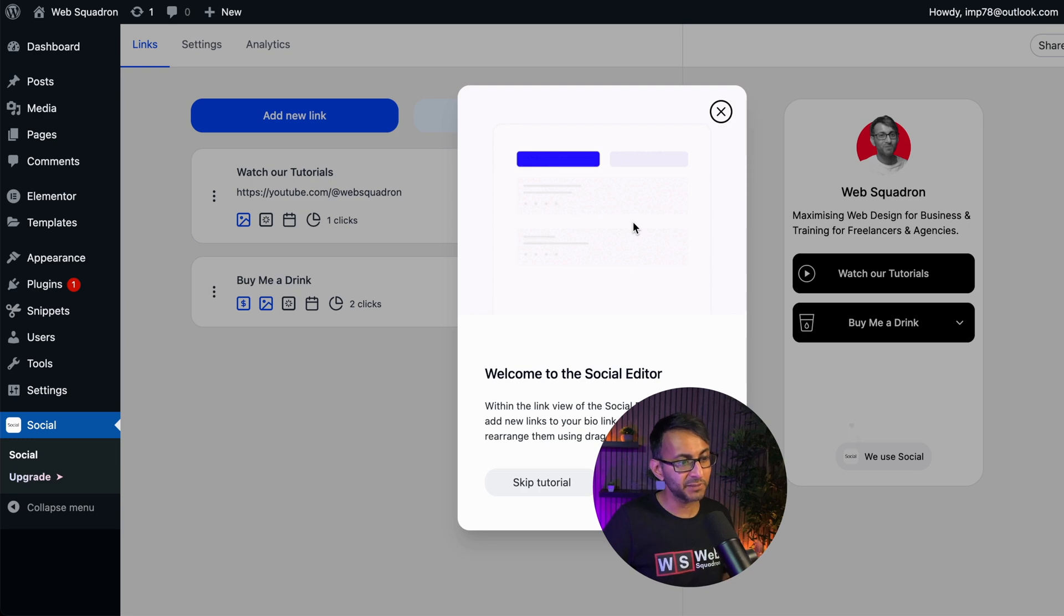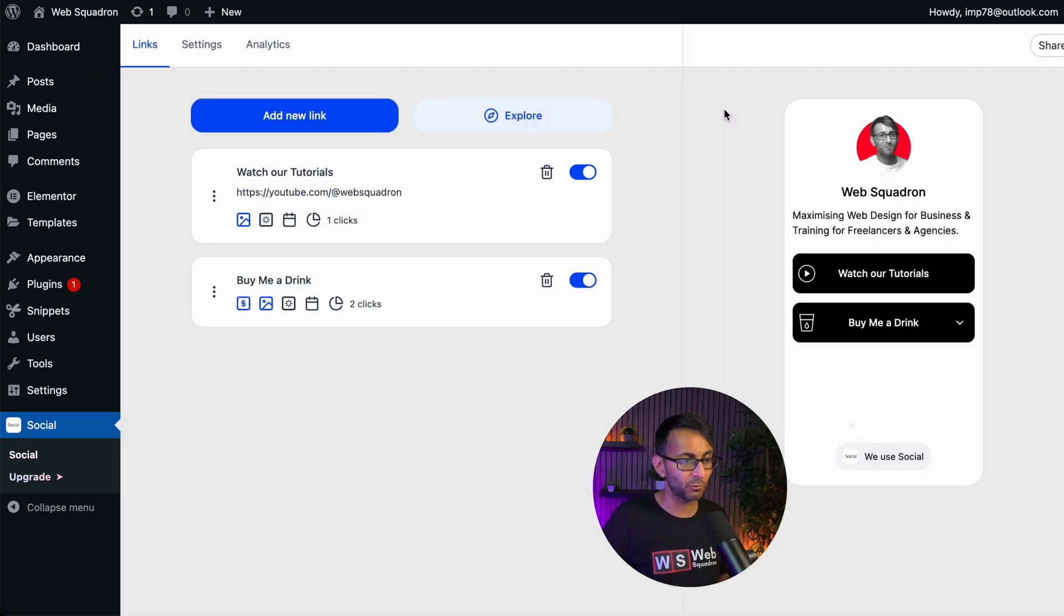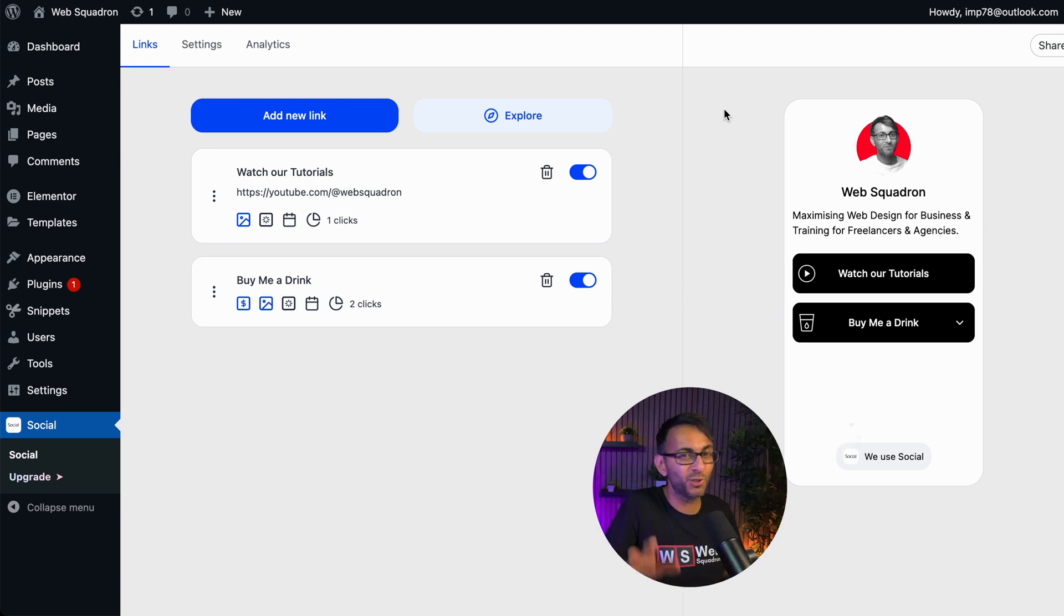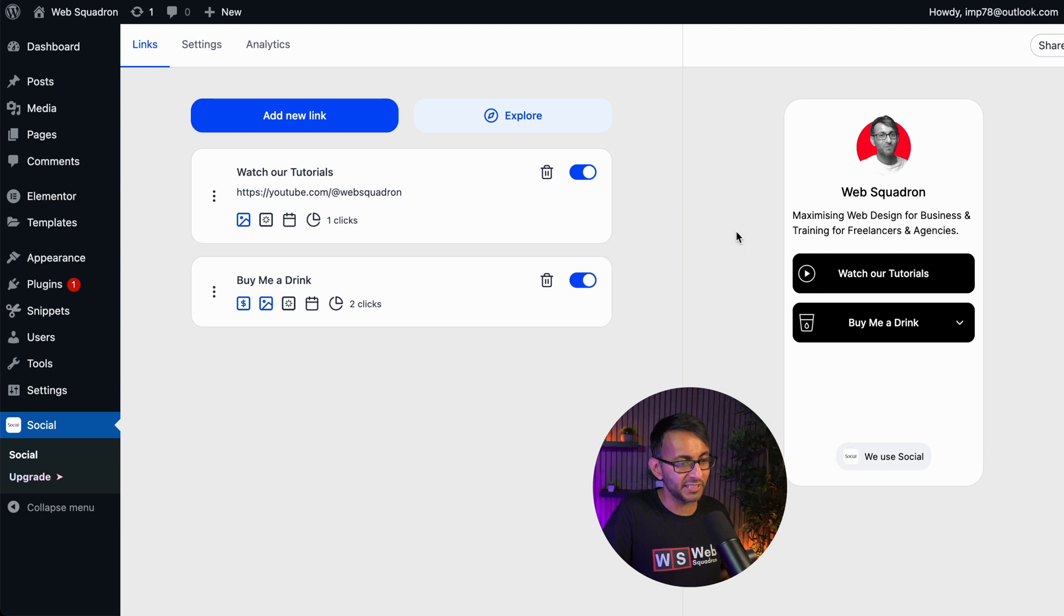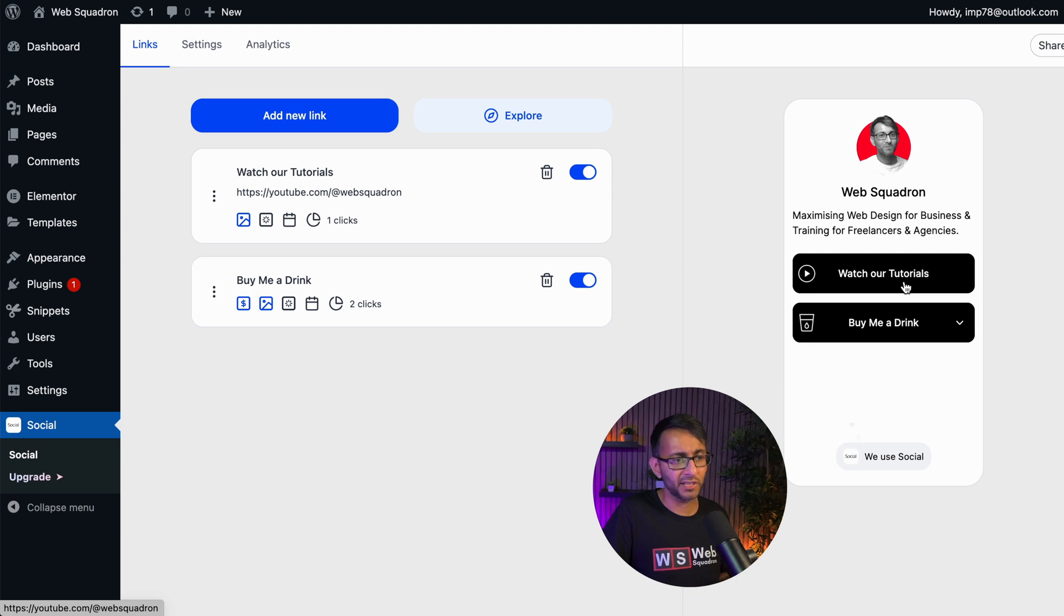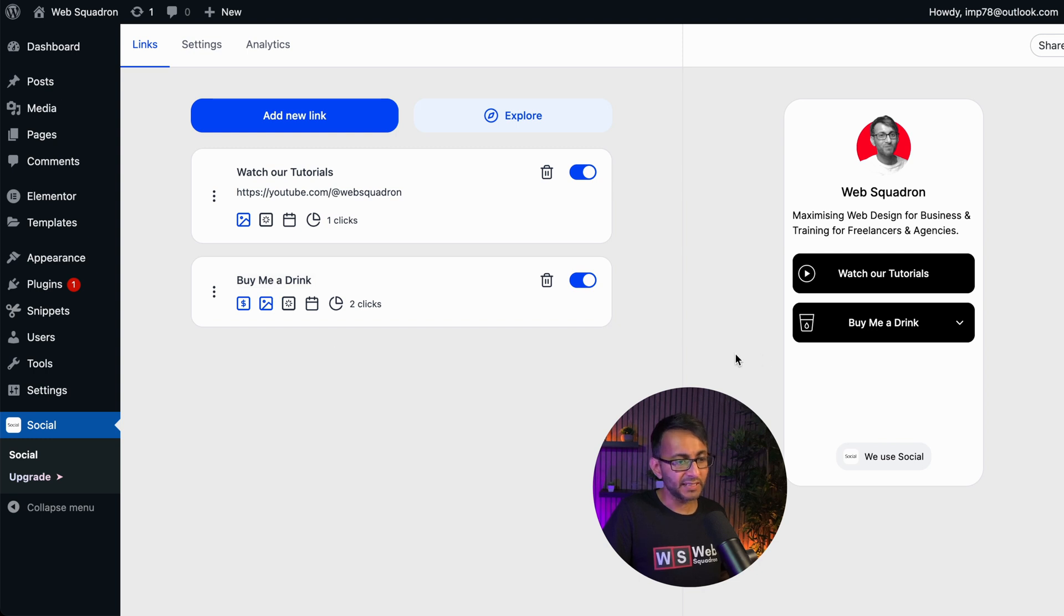Now, the first thing that happens when you load it up is it does go through and say, well, how do you want to use it? Which you can totally skip because it doesn't give you anything amazing that you couldn't work out yourself intuitively. I, at the moment over here, have my page with my profile. I've got some words and I've got a couple of items here. Watch our tutorials, which goes to our YouTube channel and buy me a drink.